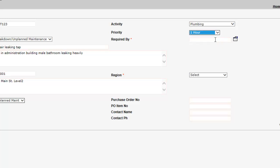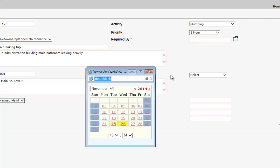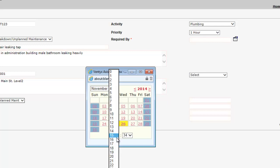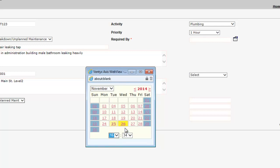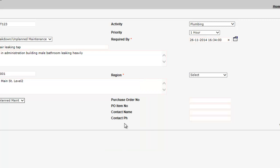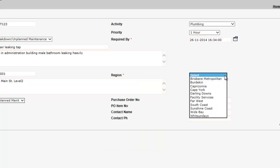Using the on-screen calendar, select a date in which the work is required to be completed by. Next, select the relevant building and asset services region in which the work is required.